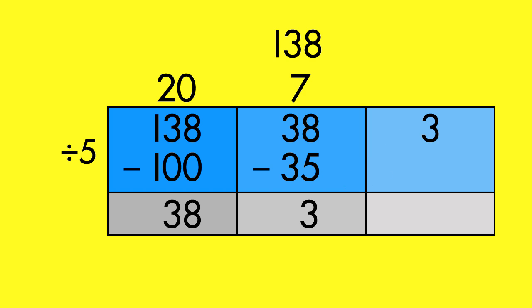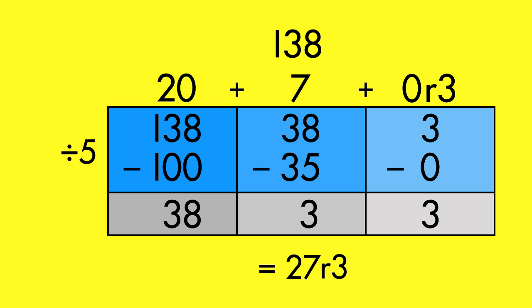How many times does five go into three? Three is less than five, so it's the remainder. The quotient can be found by adding the values at the top of the chart. One hundred thirty-eight coins divided by five quests equals twenty-seven coins with a remainder of three.